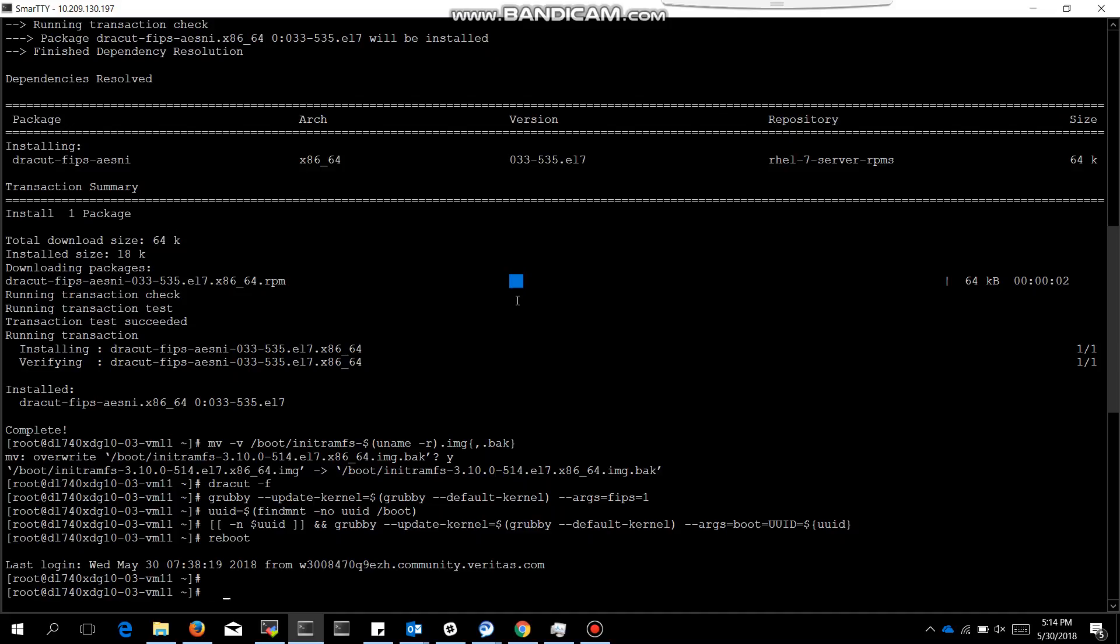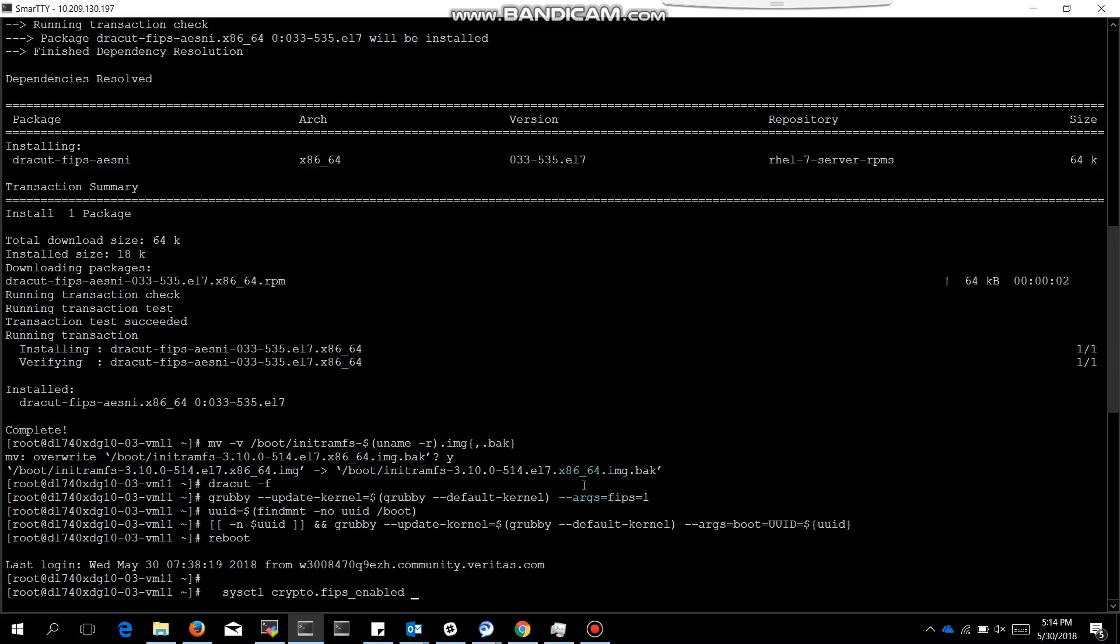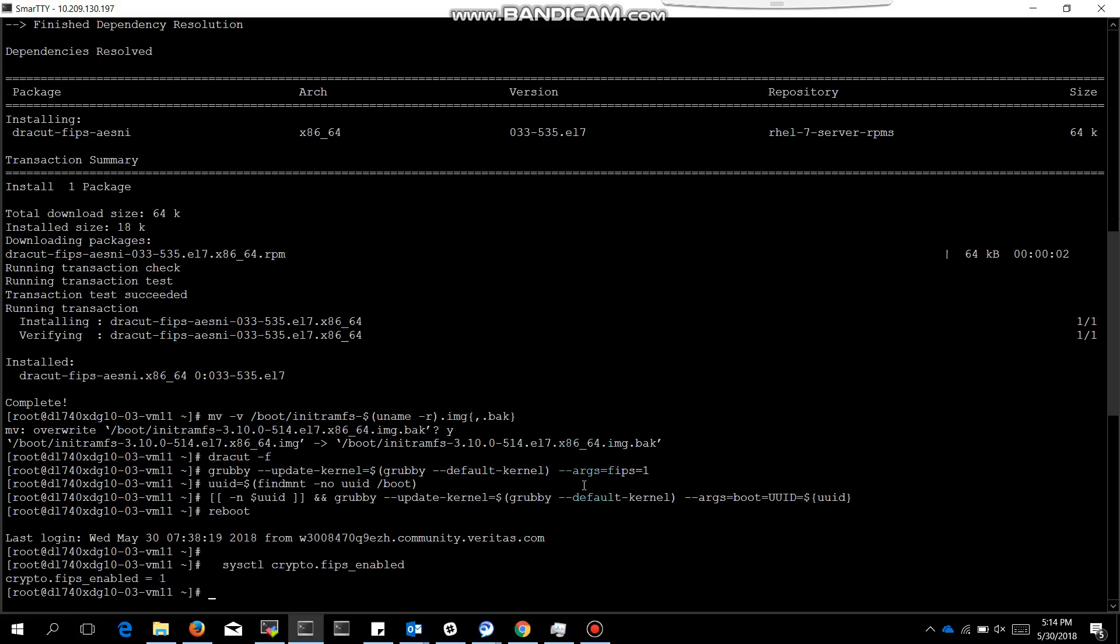Now we will check the status whether FIPS is enabled or not. So sysctl crypto.fips_enabled. It is returning 1, means FIPS is enabled. So thank you guys for watching.